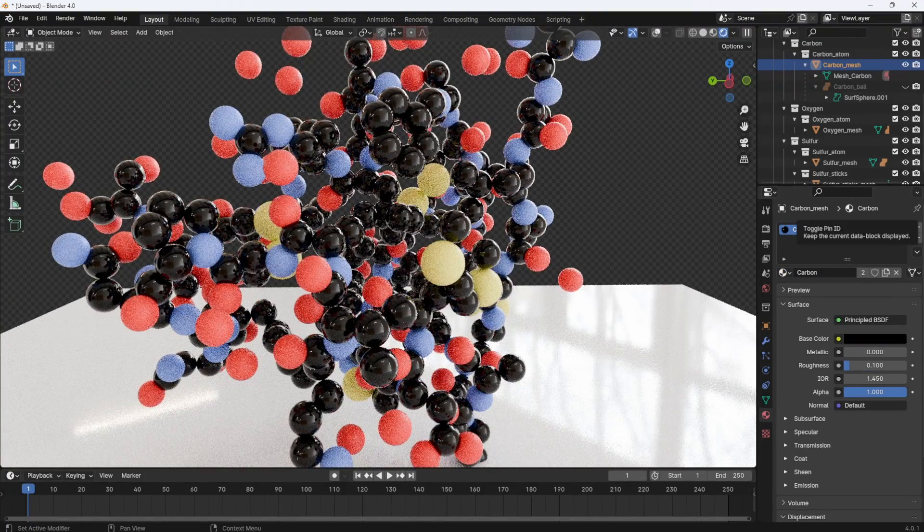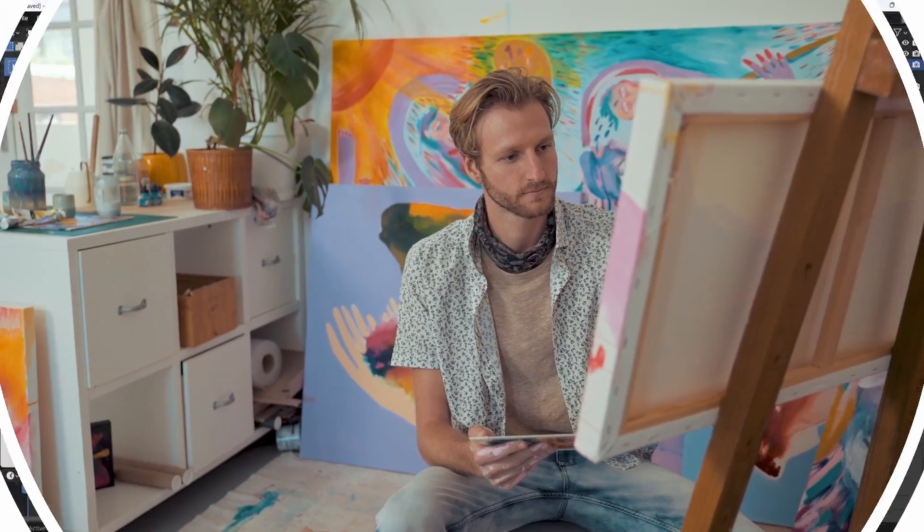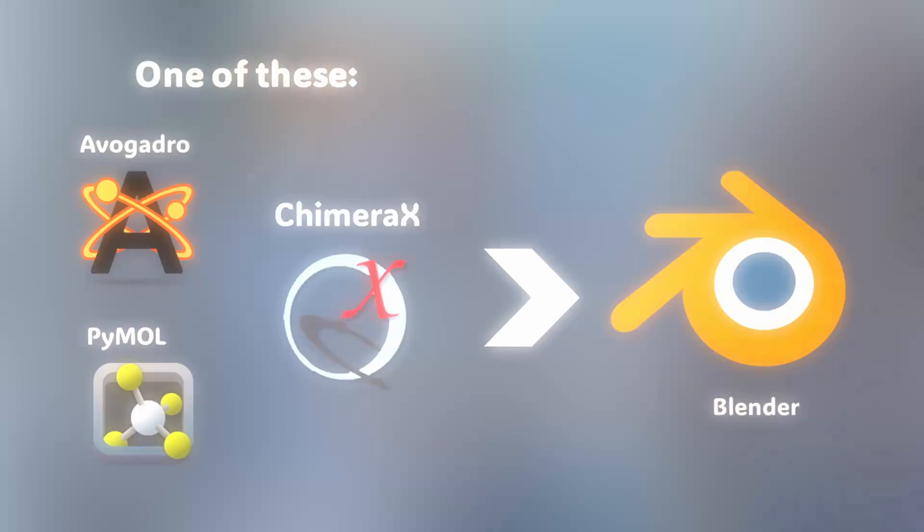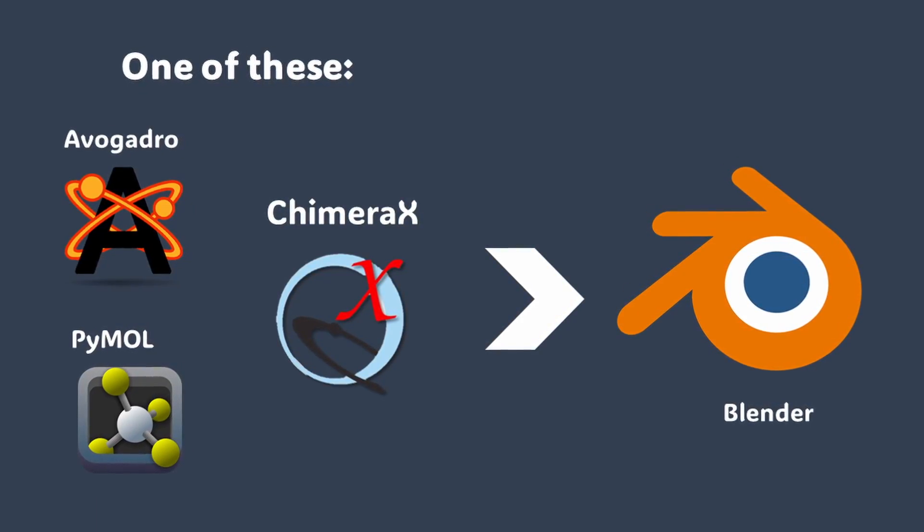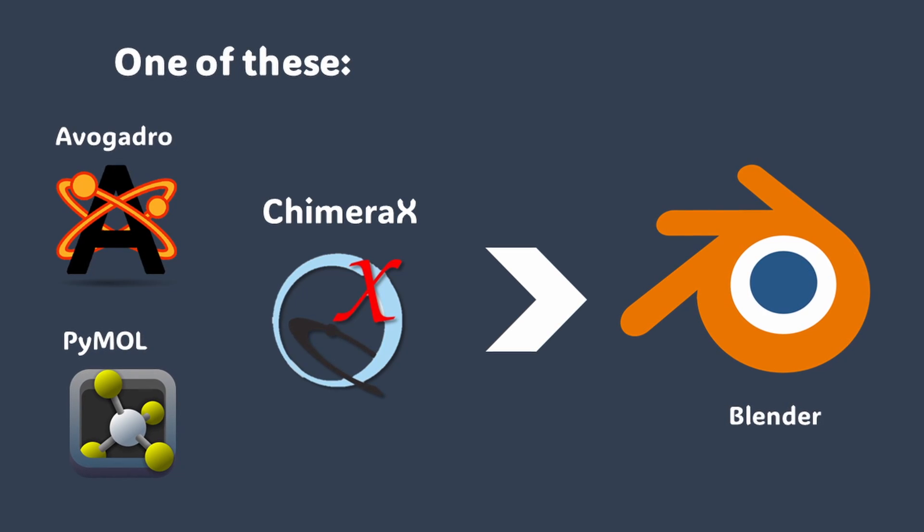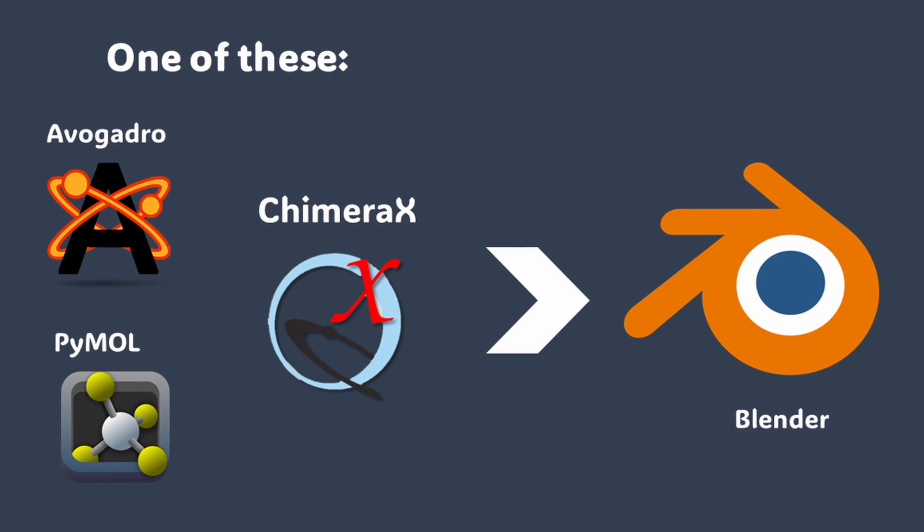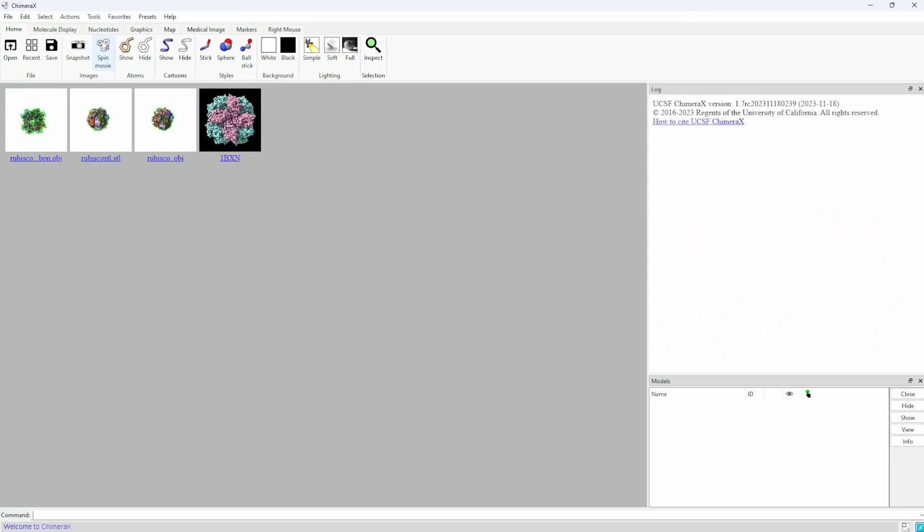Now, there is a way to do this that allows for a lot more artistic freedom, and that is using a third-party program to process your protein and put it into Blender. Today, I will showcase this process using ChimeraX.